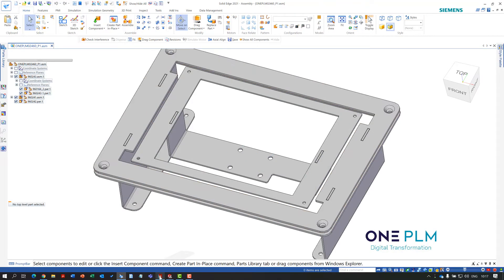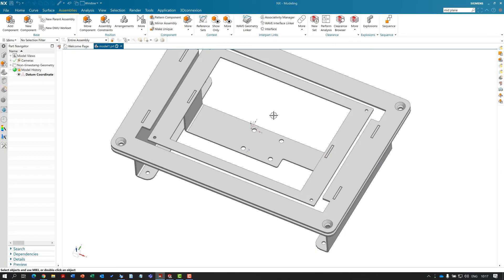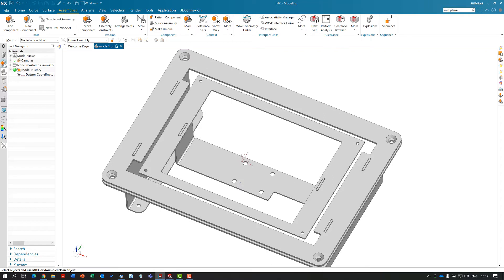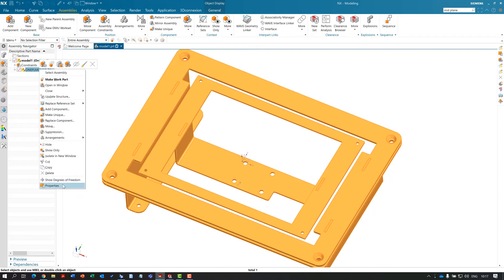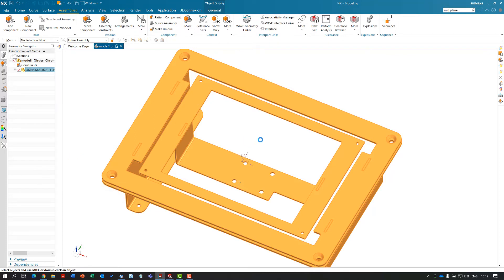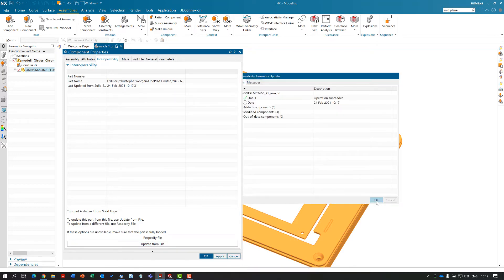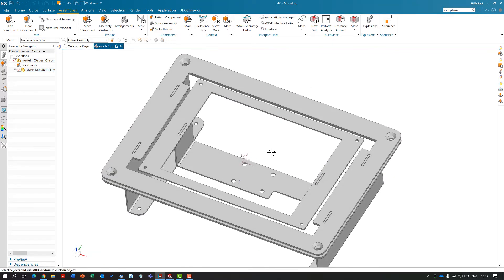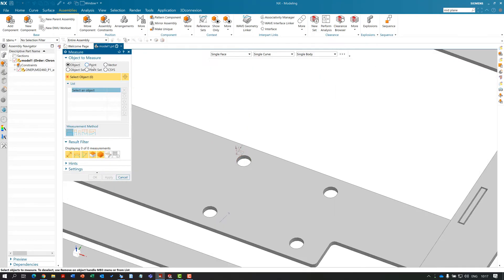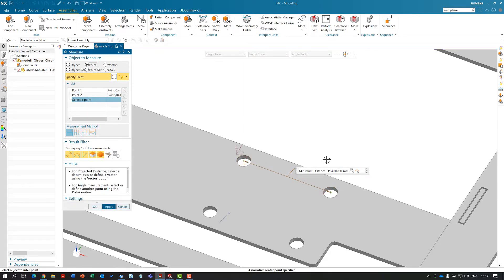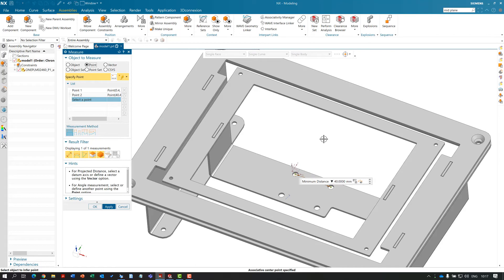Save and close, make sure the top level is saved. We're using OneDrive here so we can see OneDrive updating — we know it's now up to date. Back within NX, I find this model, choose Properties, and we've got the interoperability update option. It updates, we get the success confirmation, and that has now changed. Doing the same measurement between those two top points, we've now got 40mm — updated from the Solid Edge file.